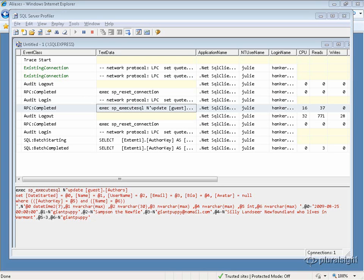For fields that are marked with concurrency check, you'll get the same behavior for a delete as well. So it will say delete from authors where author key equals 3 and name equals giant puppy. And again, if the name was changed since the time we pulled this record back from the database, then again I would get a concurrency conflict and I would have to deal with it in code.